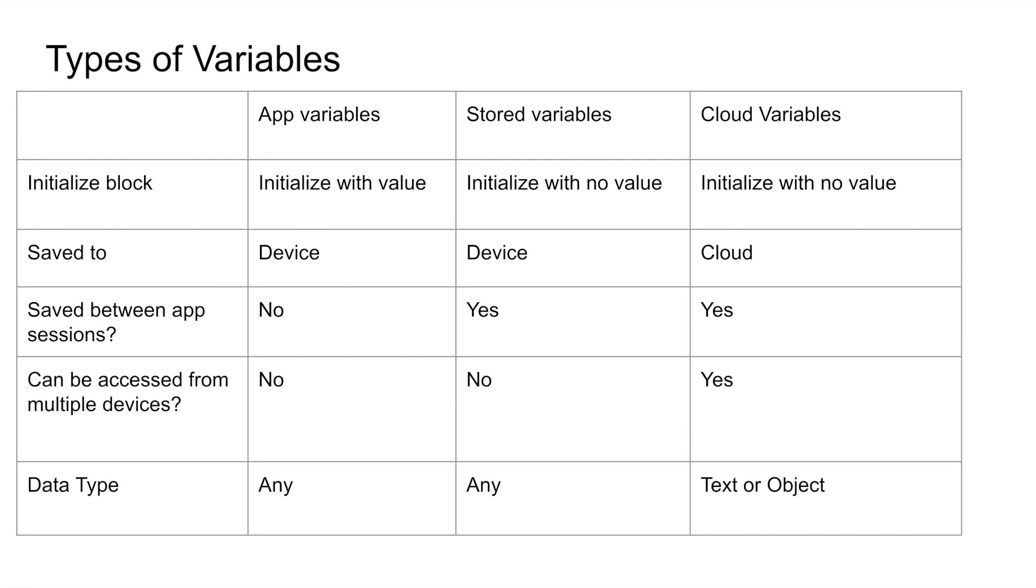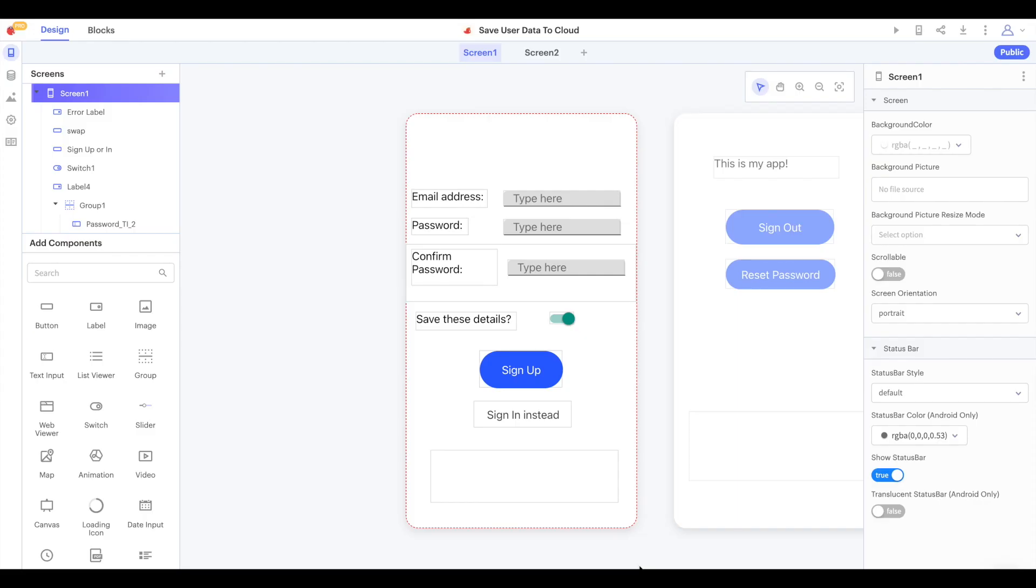One thing that's important to keep in mind is that while you can store any data type as an app variable or a stored variable, you can only save a string of text or an object as a cloud variable. Now that we've covered that, let's start on our app.